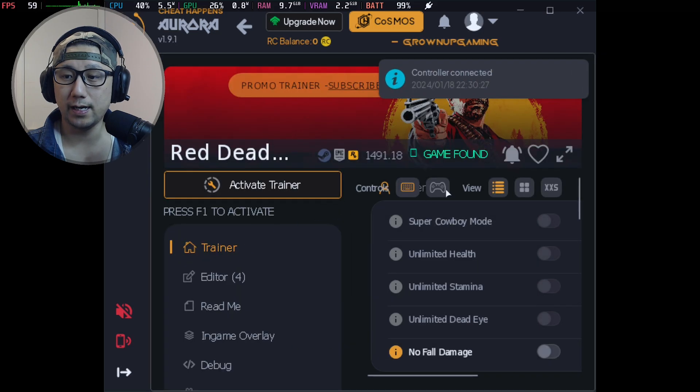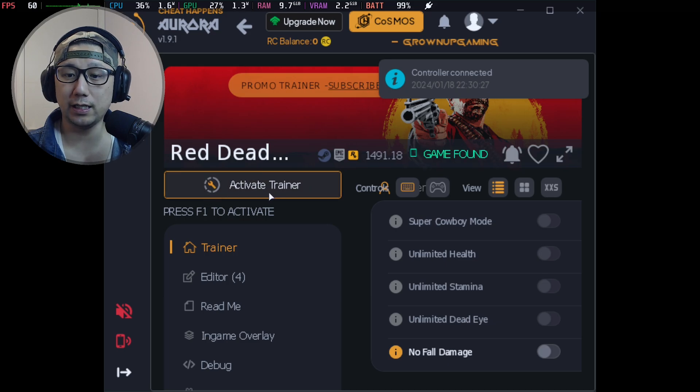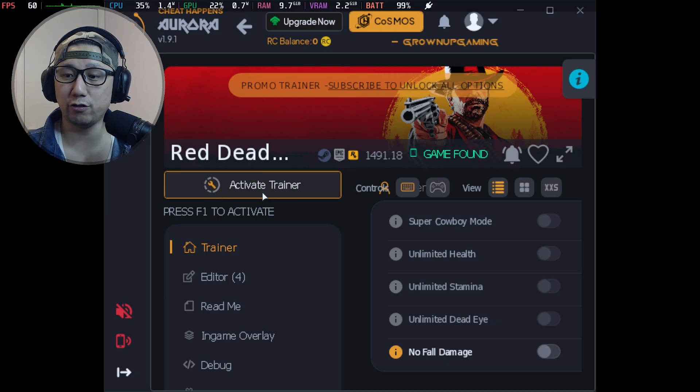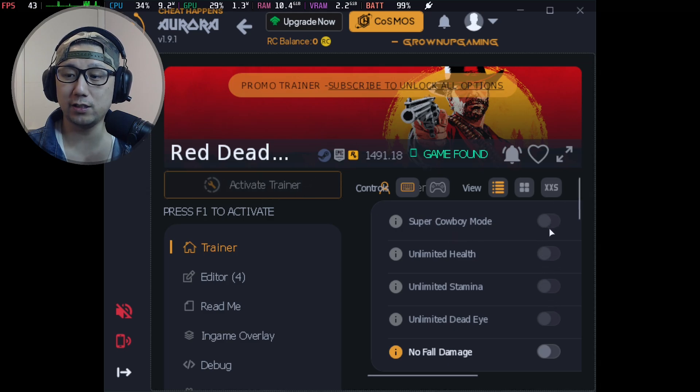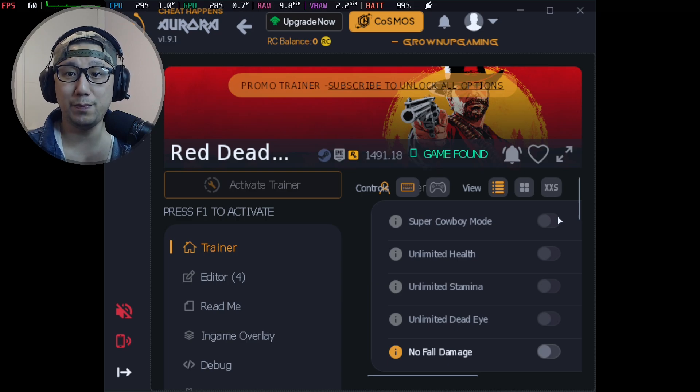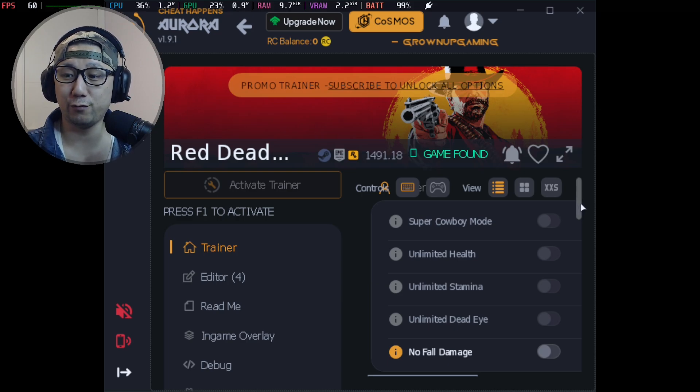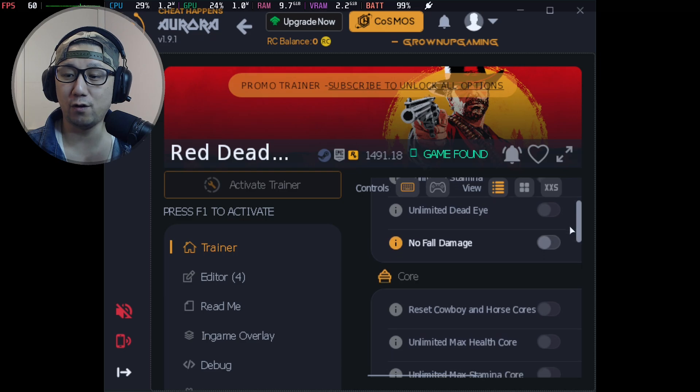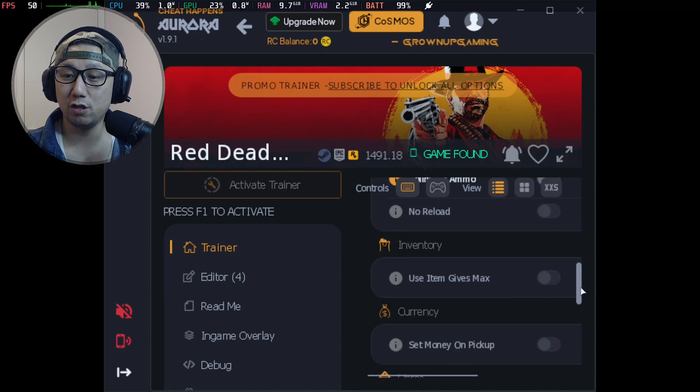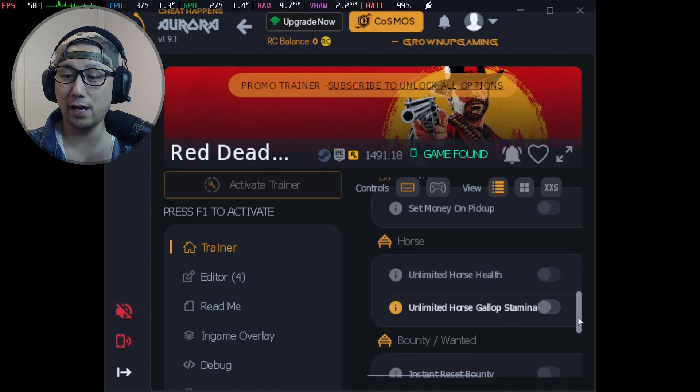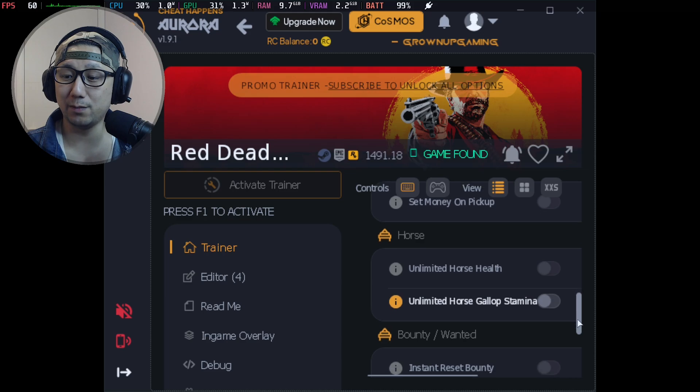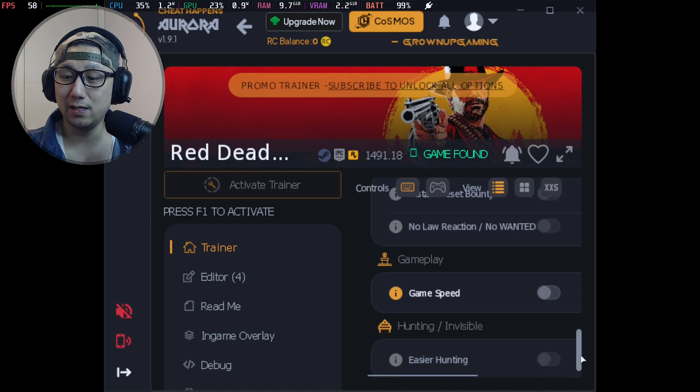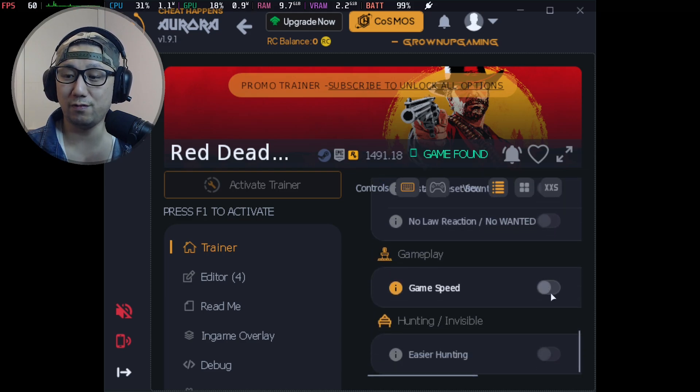Then go over here - Use Trainer Loading. You can see here it says Game Found because I've got the game booted up. Then you click here - Activate Trainer. You can see here I've got a lot of cheats grayed out. It's because I don't have the premium membership - this is the free version. So I've only got No Fall Damage, Unlimited Ammo, Unlimited Horse Gallop Stamina, and Game Speed.